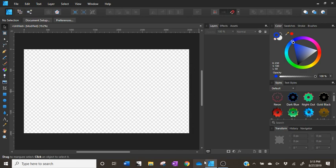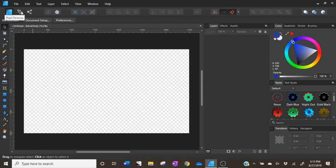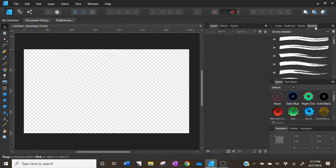We're going to be using that same concept today, and you guys are going to be really amazed at how easy it is to make these grungy, junky backgrounds for your digital graphics. To start, we're going to go ahead and switch over to our pixel persona. At the top, you can see we have the designer persona and the pixel persona. The reason why we're doing this is because all of the brushes in Affinity either come in vector form or raster form. You can find your brushes by going over to the brushes tab.